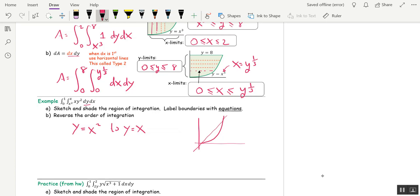How much of that region do I shade? I look at the x limits: x is going from 0 to 1, so I shade that whole region, because this is where the two curves meet. I'll label the boundaries with equations: this is y equals x squared, and this is y equals x.